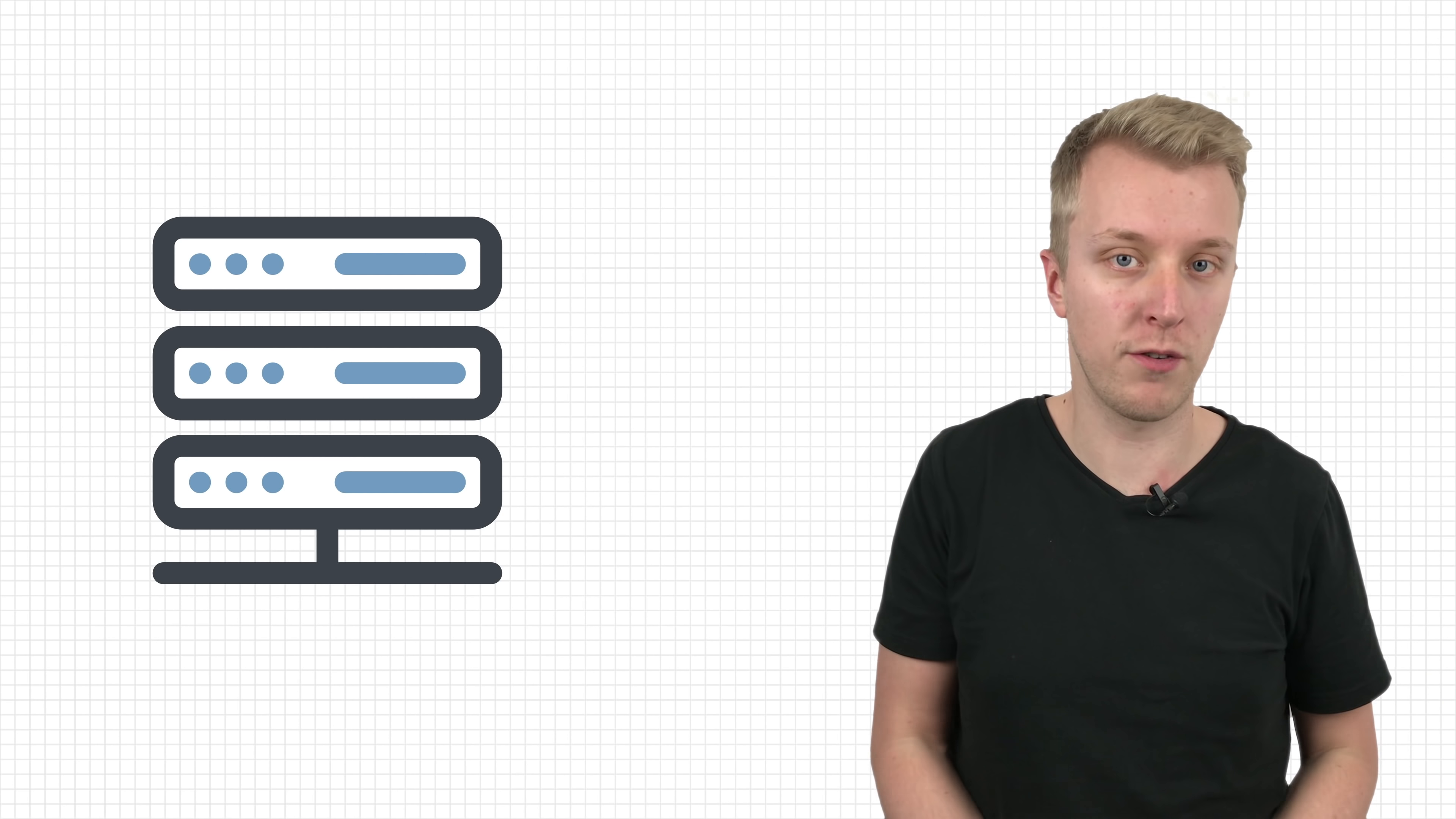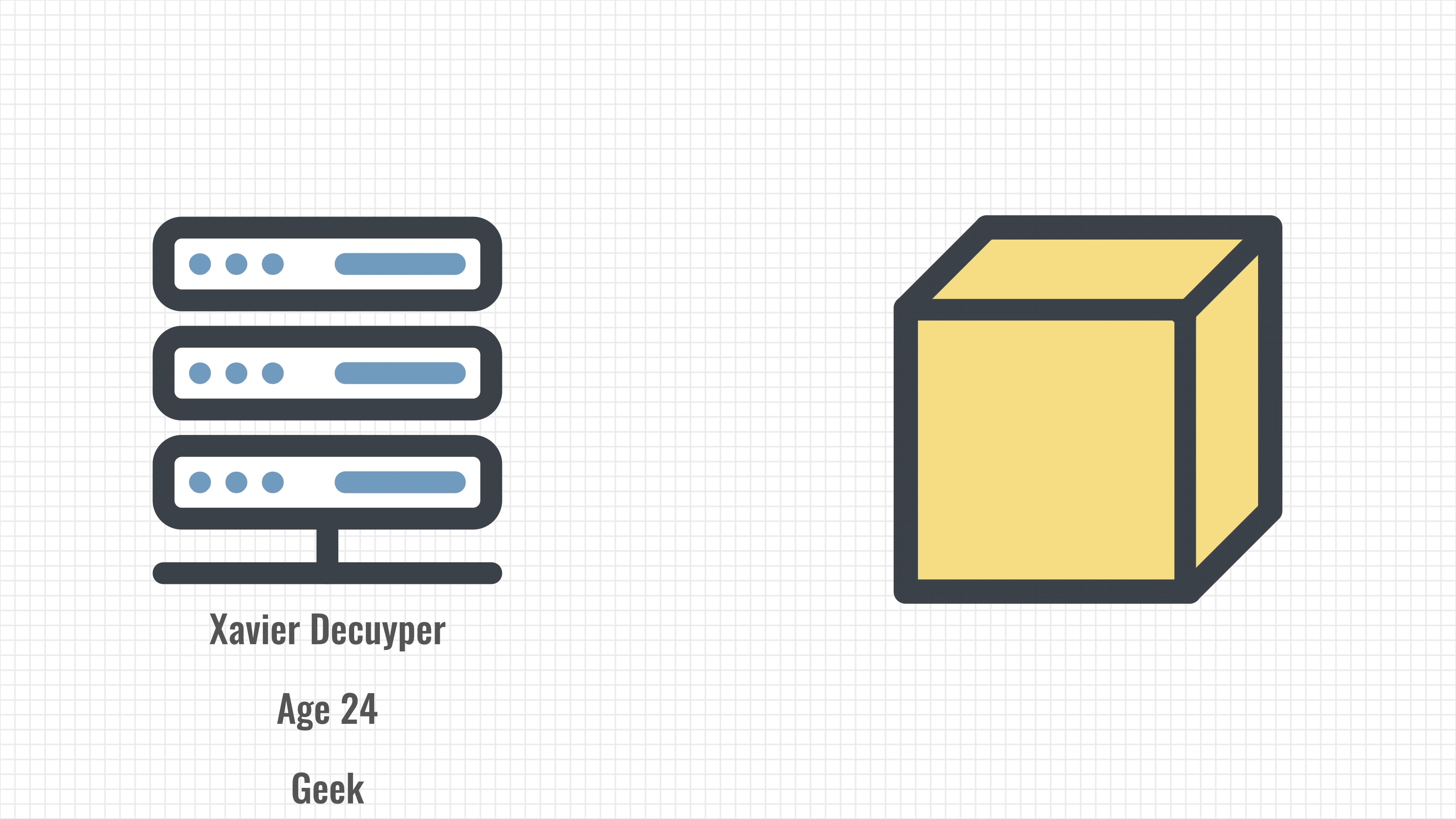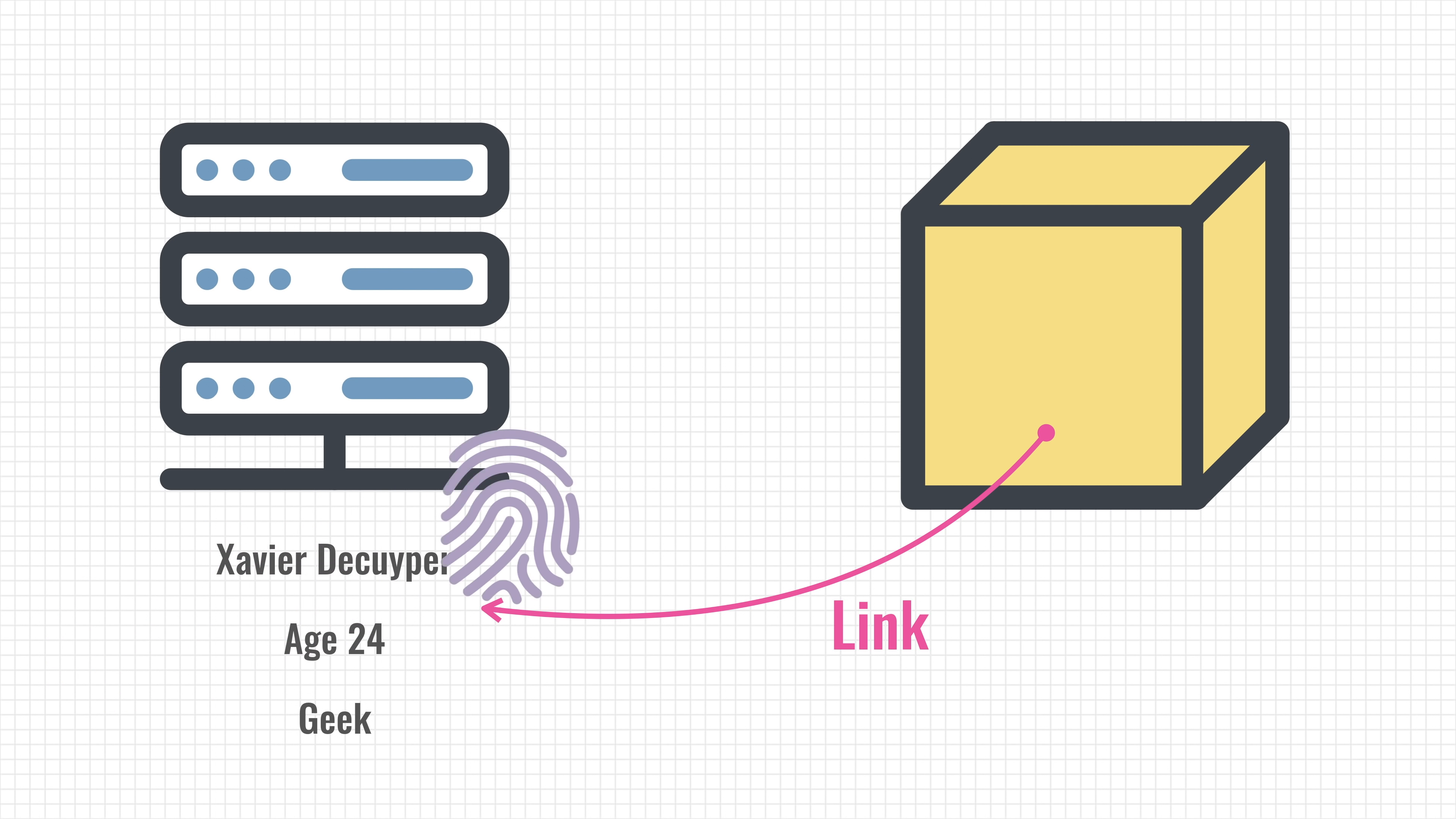A real solution would be to store the personal data somewhere else, somewhere where we have read and write access, let's say a secure server. Then, we can store a reference to that data on our blockchain, almost like a shortcut or pointer. To create this link, we make a digital fingerprint of our data using a hash function, and then we store that hash on the blockchain.